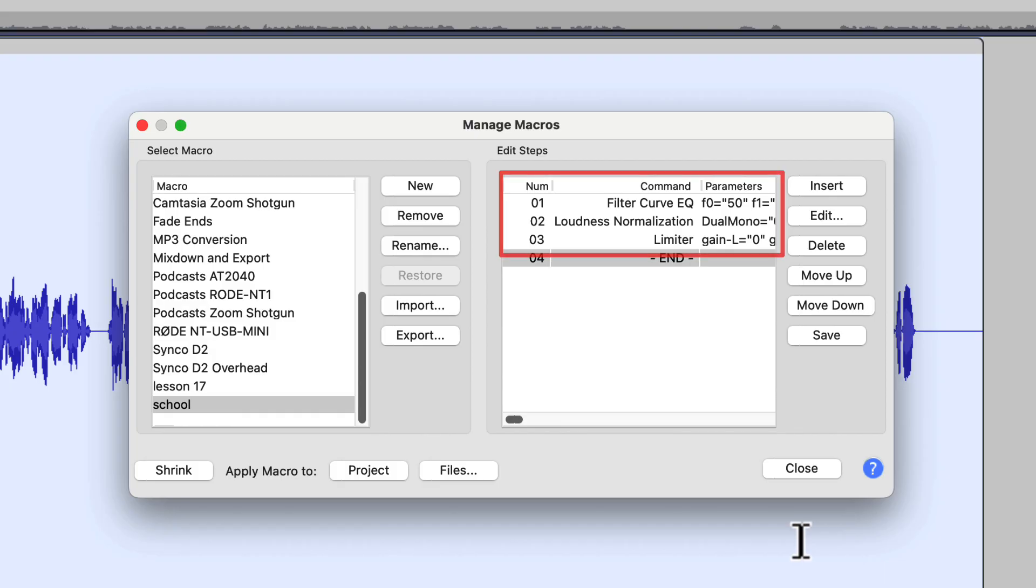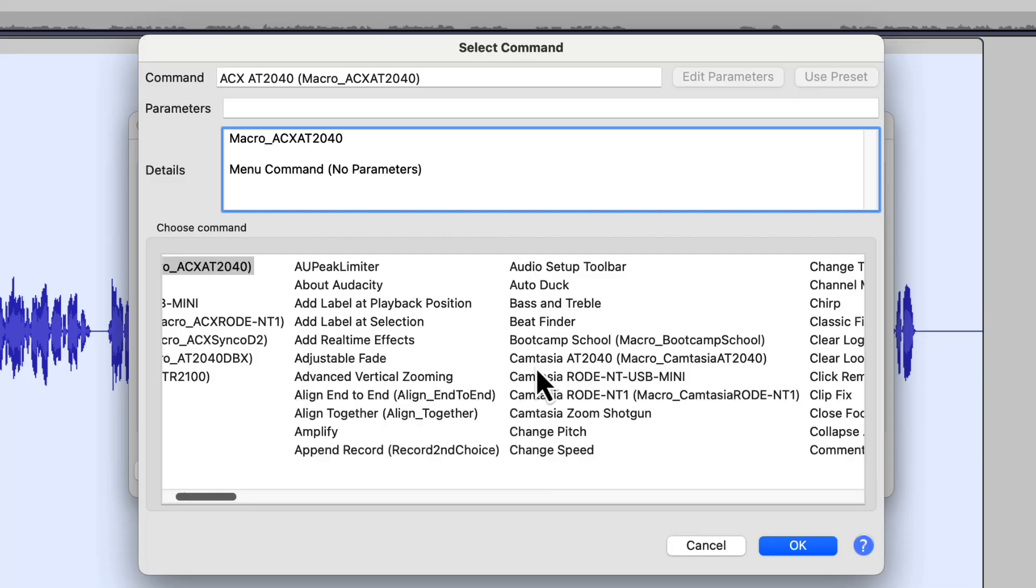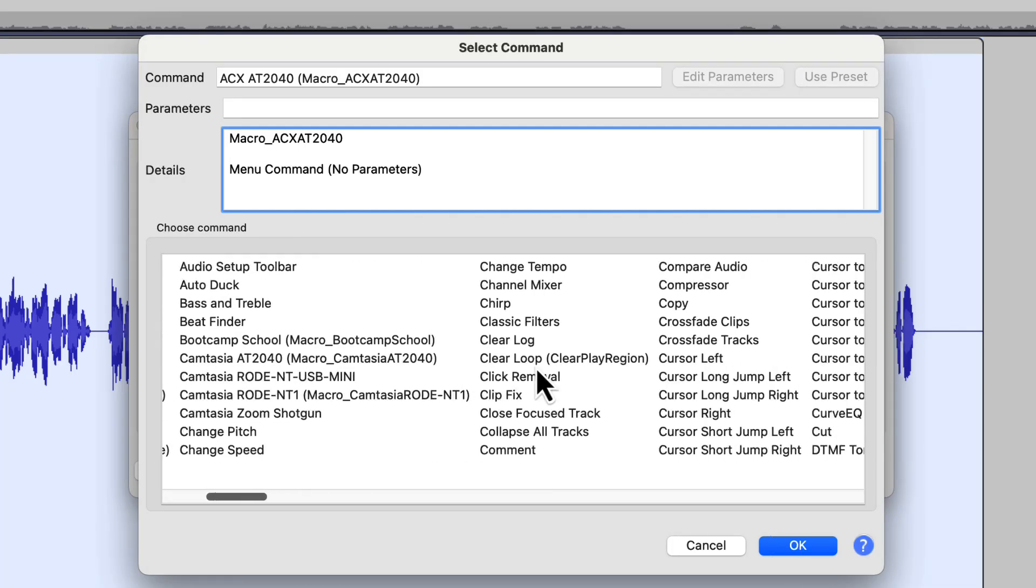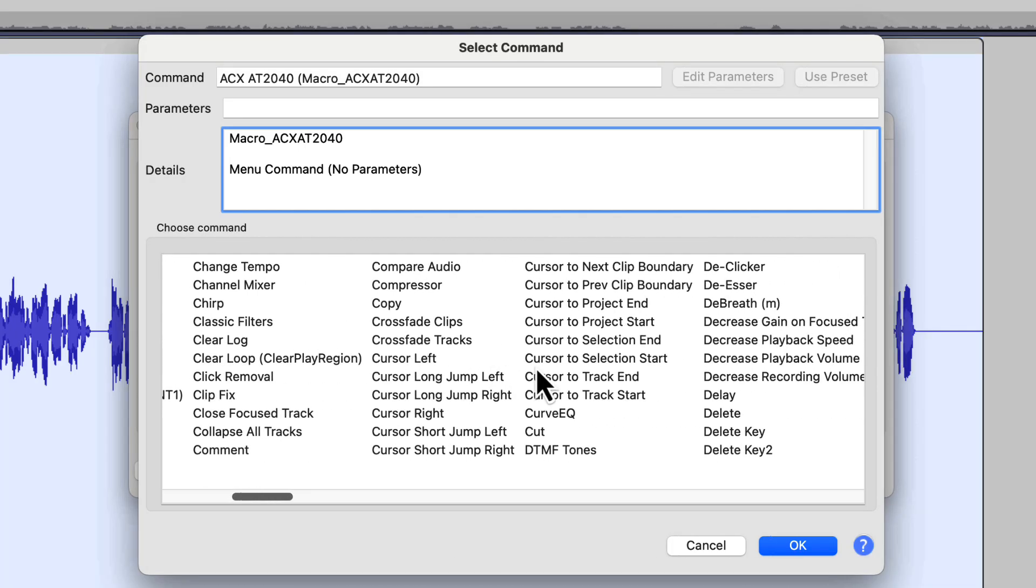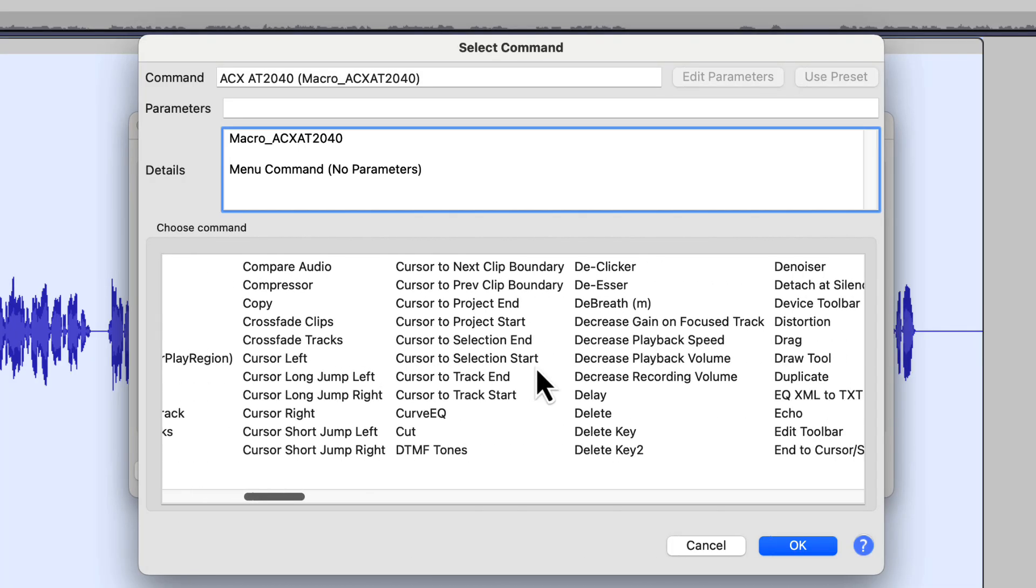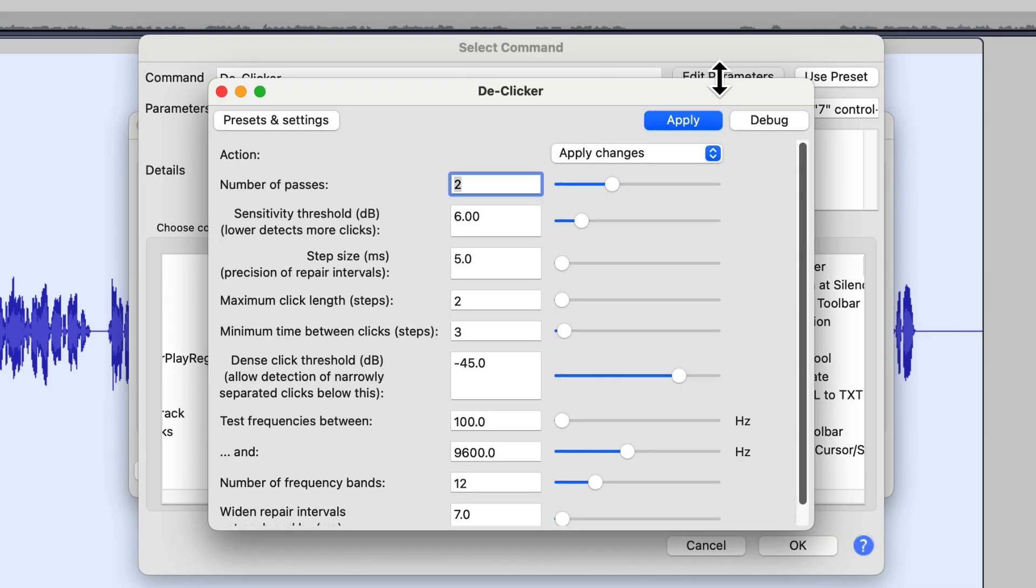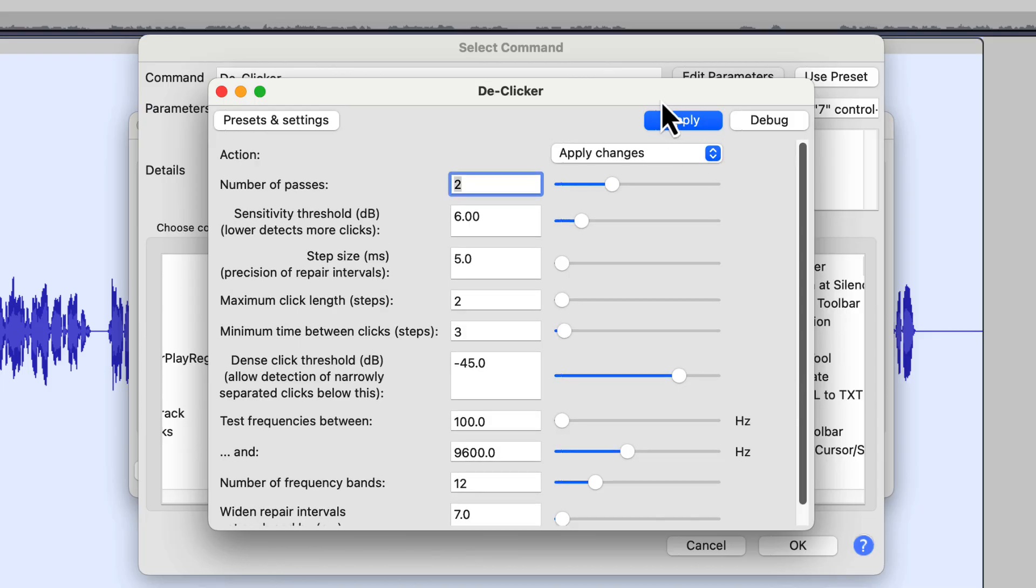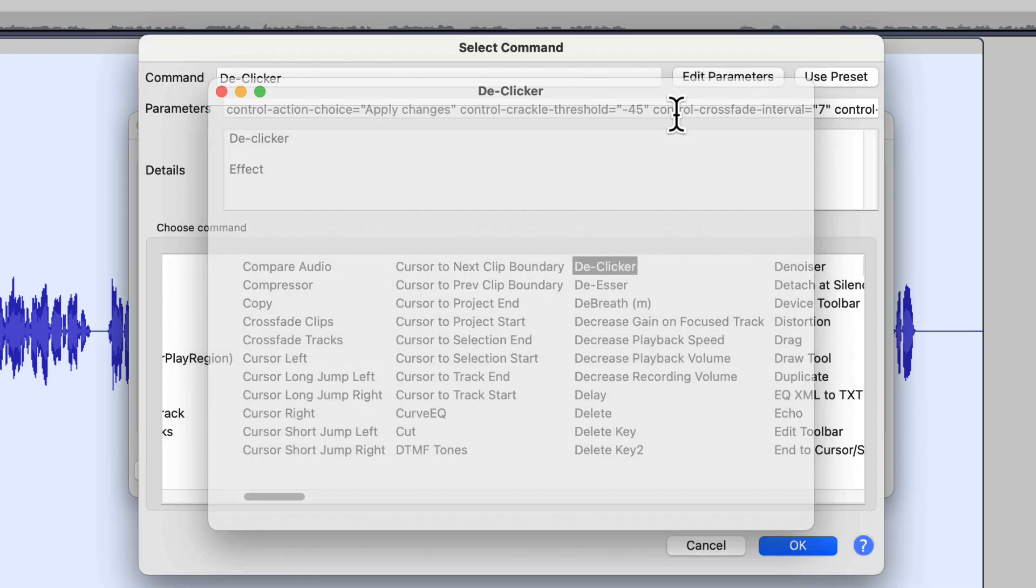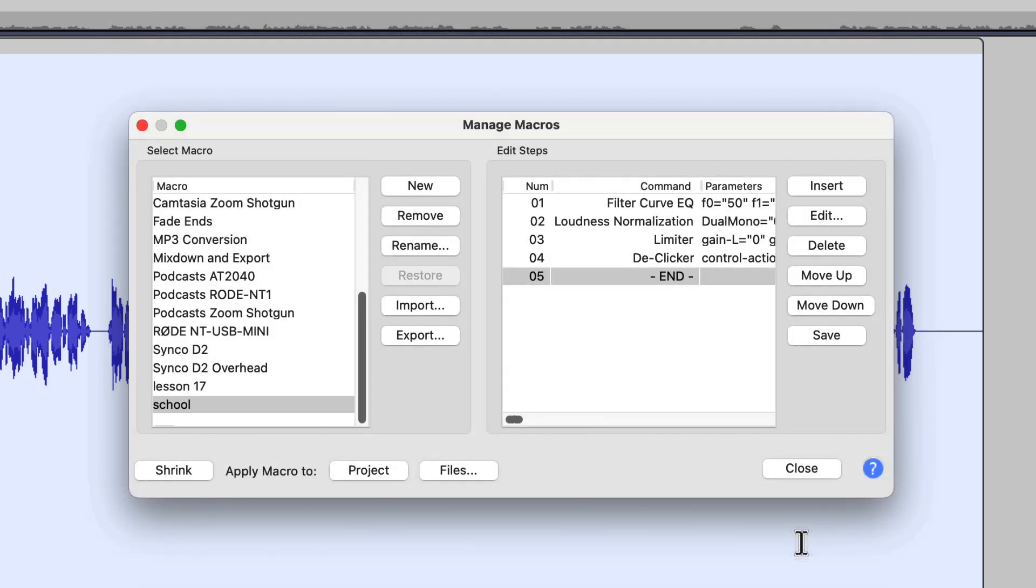So that's why I do it. Now the next step that we did was we applied the D-Clicker. So let's go back to Insert. And this time we're not scrolling quite as far. We're just going to go here to the Ds. And somewhere in here there should be a D-Clicker. There it is. Let's look at our parameters just to be on the safe side, even though we know nothing's changed. We still look good there. We're going to click Apply. And then we're going to click OK. So now we've got a Filter Curve EQ, we've got Loudness Normalization, we've got a Limiter, and we've got a D-Clicker.